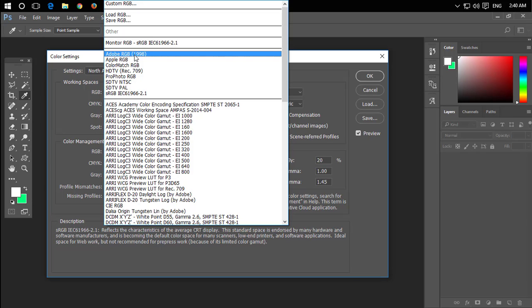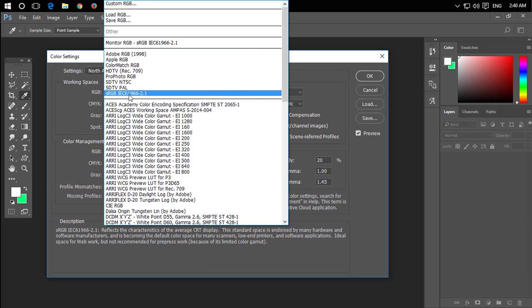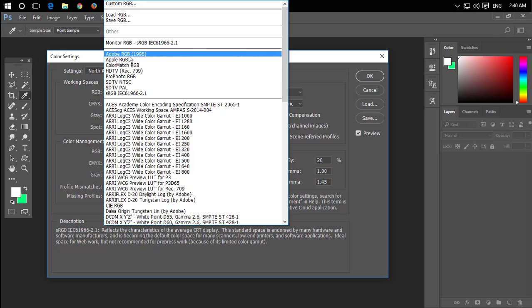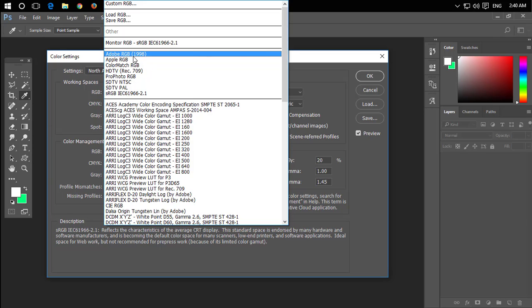Digital media — not printed — okay. For digital devices like computer, laptop, mobile, and web, RGB is what you want. So it's going to be sRGB, Adobe RGB — for RGB, that is the better color setting for digital use.